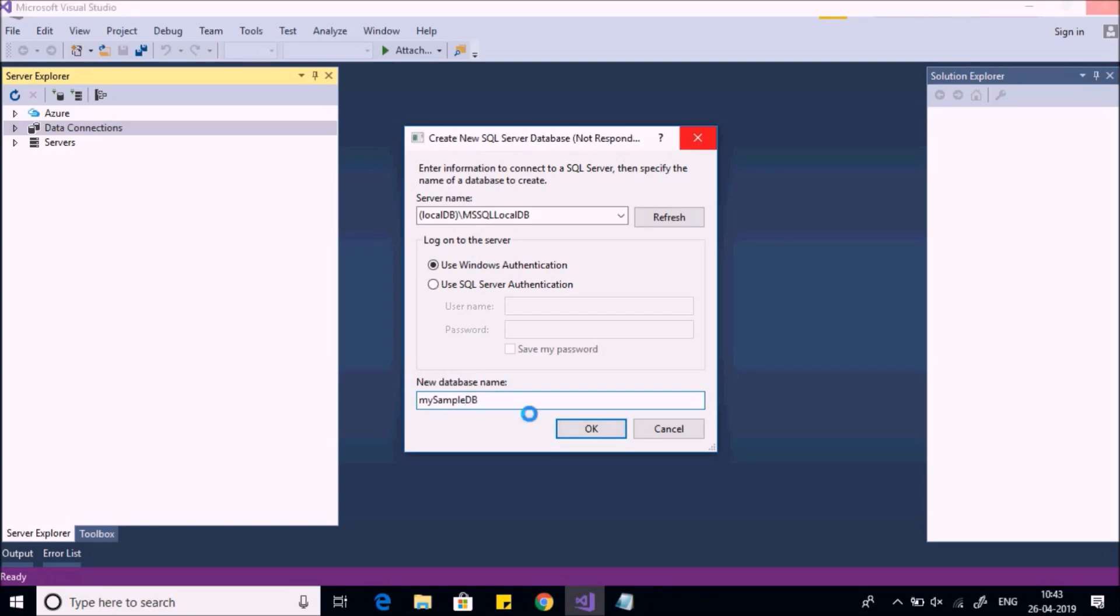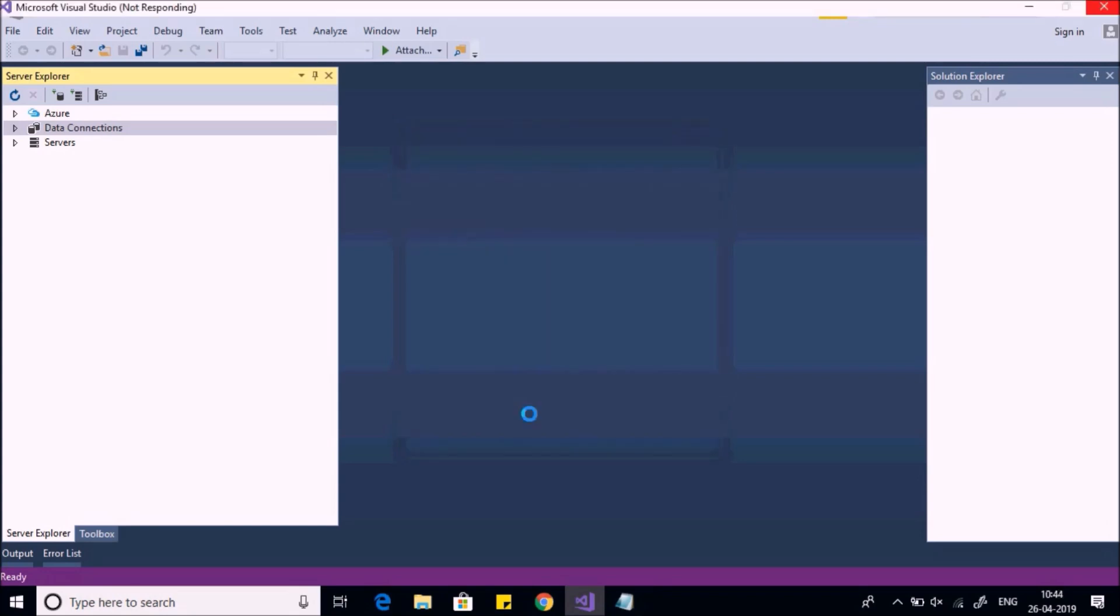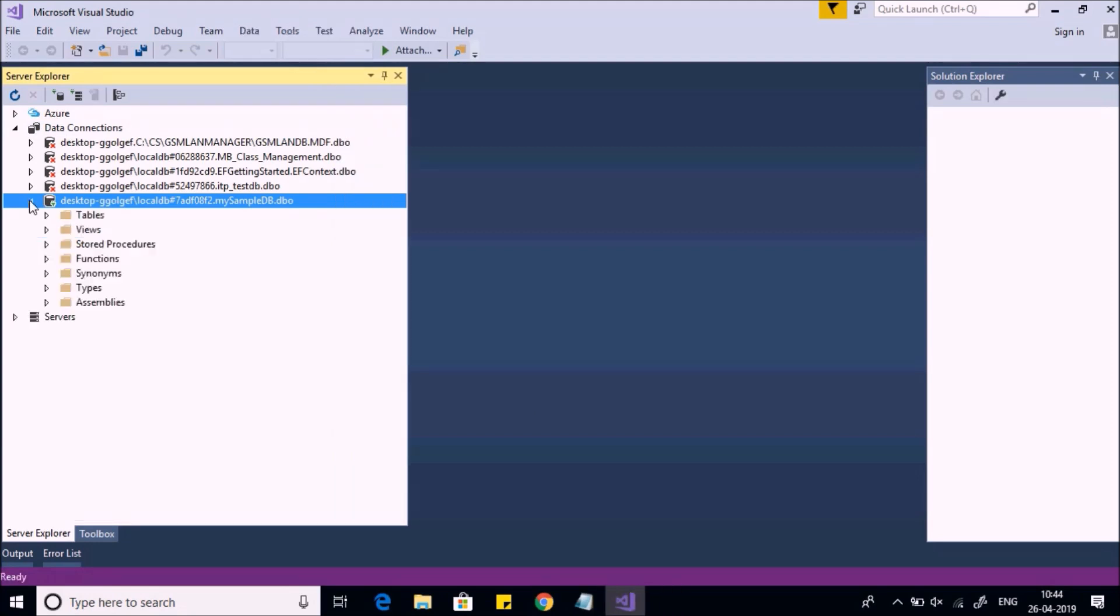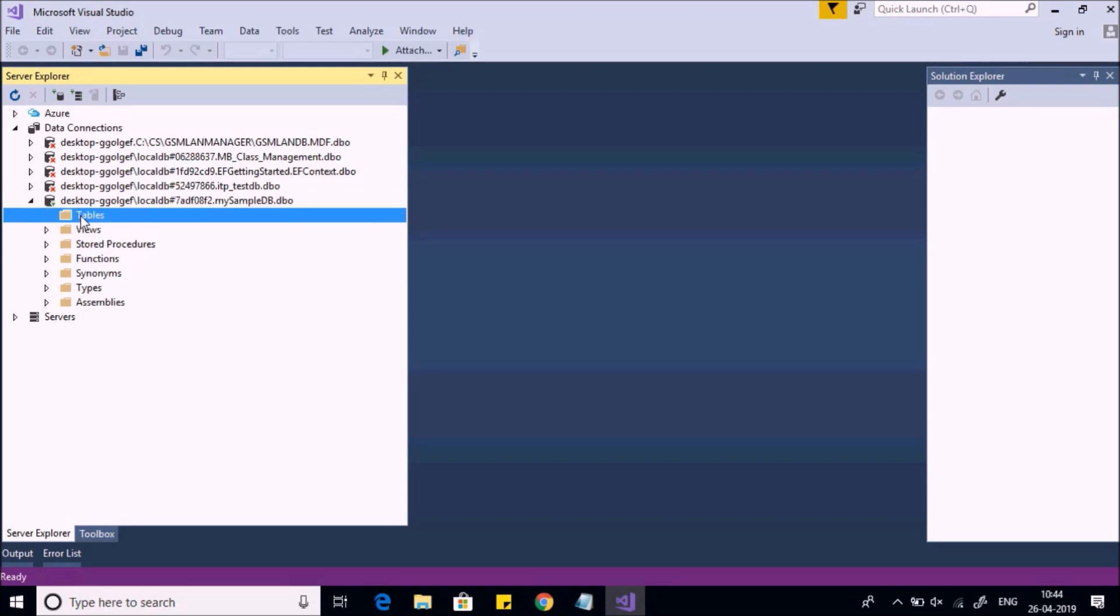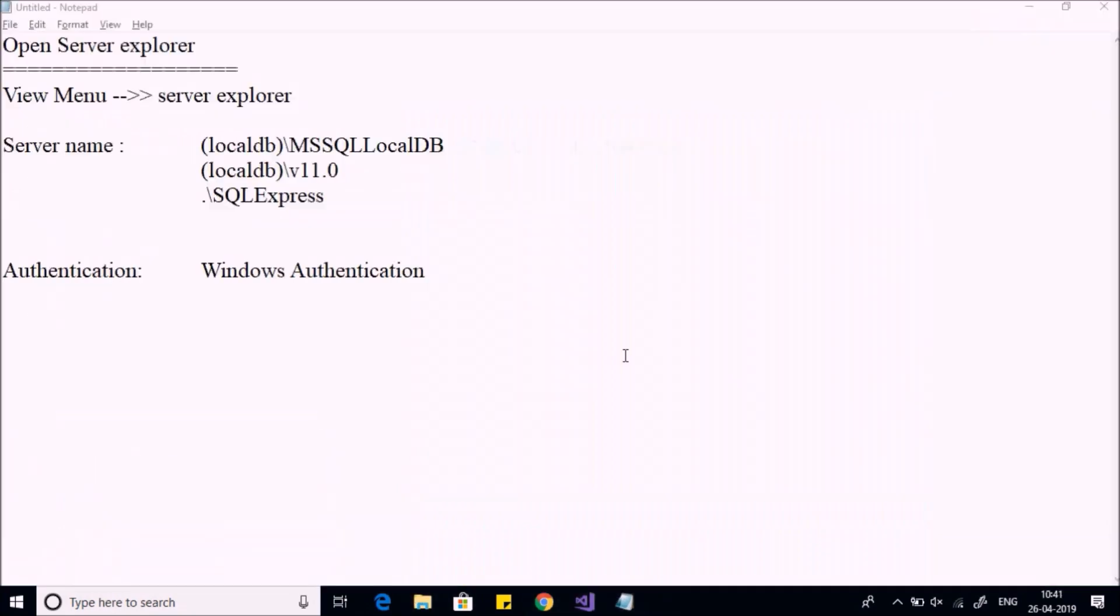Now your sample database is created. Here you can see the list of database objects like tables, views, stored procedures, functions, etc. This is how you can connect to the database. In the next video we're going to see how to create tables. Thank you for watching.